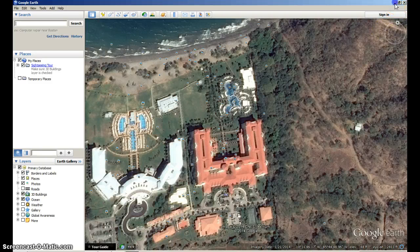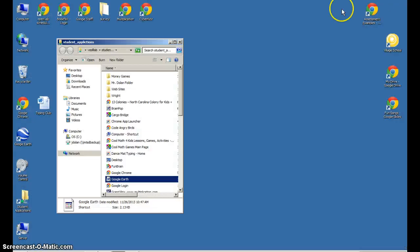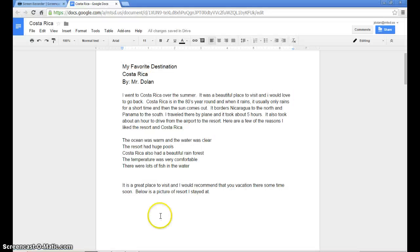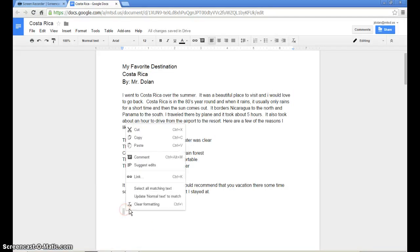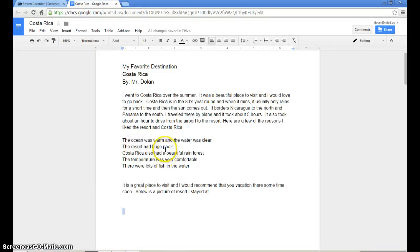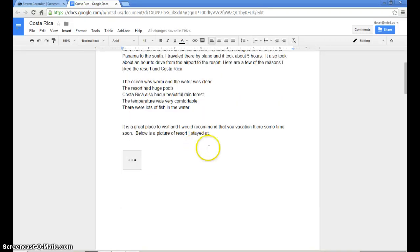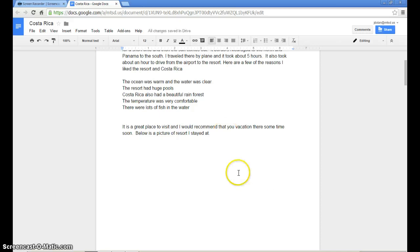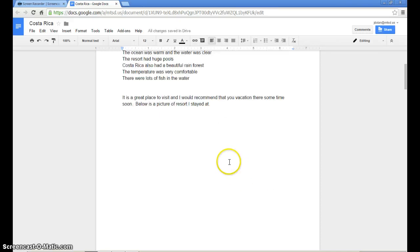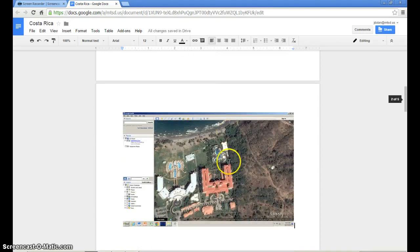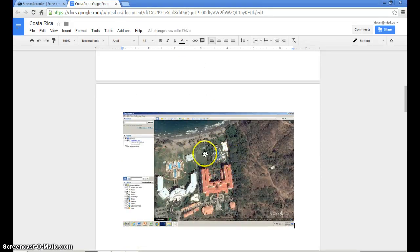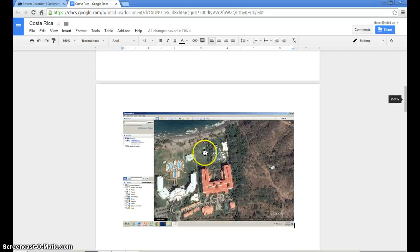So now I'm going to minimize again. I'm going to go back to my Google Chrome window and I'm going to take my mouse and right click and go to paste. It'll take a few seconds and it's going to transfer the picture from Google Earth, the screenshot, and put it onto my page. Sometimes it will pop it down to a second page if it's too large and that's what happened in my case.